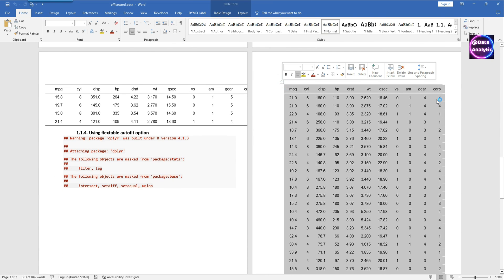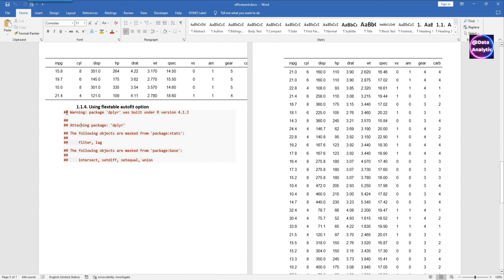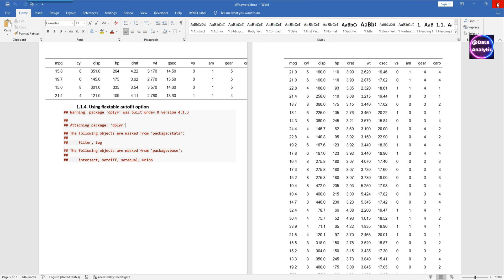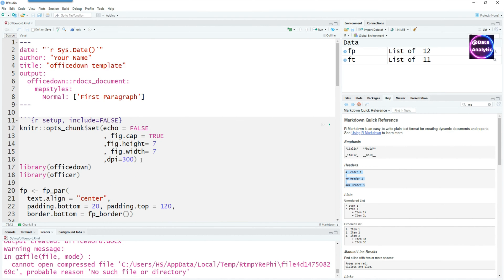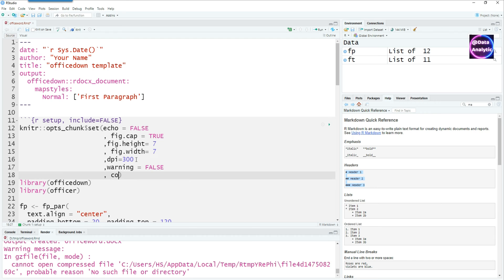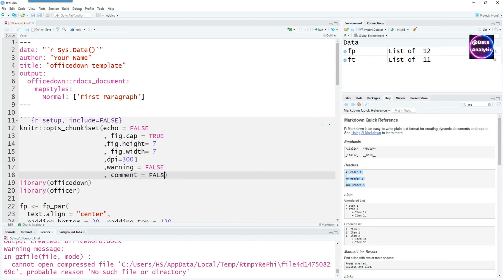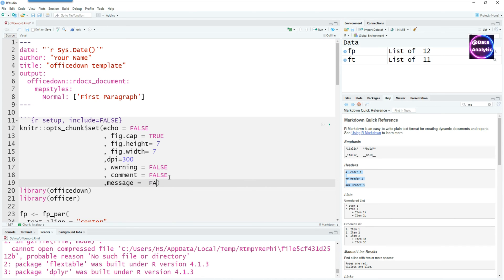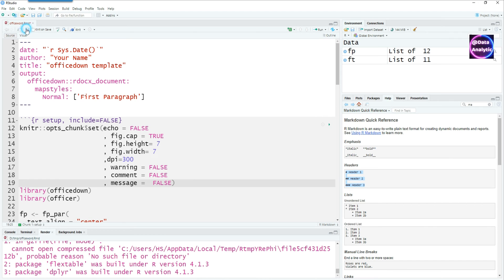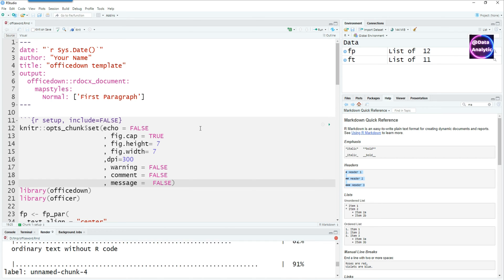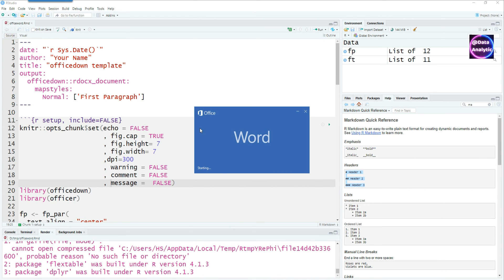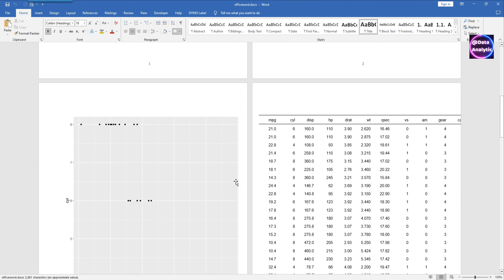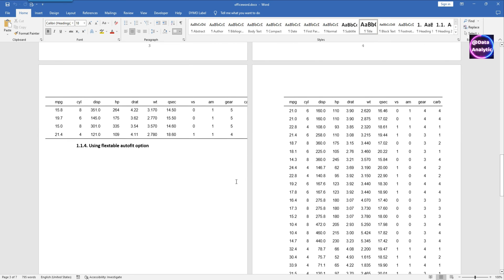That seems to be working okay but we have a problem, we have these commands in red so we need to hide that also. I can go to the top and add more commands there: warning equals false, comment equals false, and message equals false. Hopefully this should do the trick. Let's save it and knit it. Those commands and warnings have now gone.